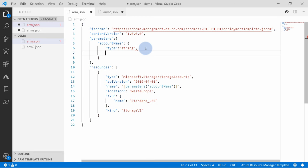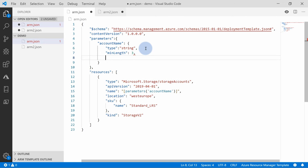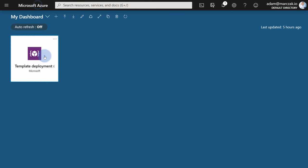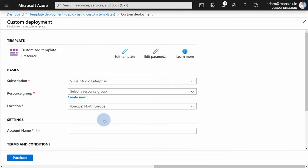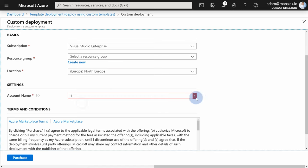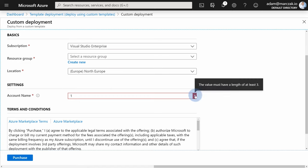What else can we do? We can create validations. We can add 'minLength' and specify that the minimum length of the account name must be three characters, and 'maxLength' to define a maximum of 24 characters. Additionally, we can add 'metadata' to describe what this parameter is for — for instance, 'Unique DNS name of your storage account'. Let's copy that template and go back to the portal. After hitting save, notice the information icon now gives you the description from the metadata object. And if you type only one character, the validation tells you that you need to provide at least three characters.